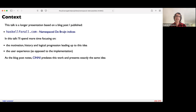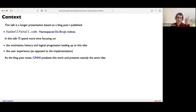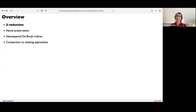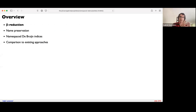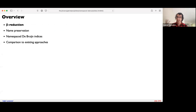The idea I'm going to present here is not a new one. There's something called CINI which predates this work and presents basically the exact same idea — I just happened to discover it independently in the course of working on interpreted languages. I'm going to structure this talk in four sections: first, beta reduction as a strong motivation; second, name preservation and why we want to preserve names during beta reduction; third, the actual trick — Namespace De Bruijn Indices; and finally, a brief comparison to existing approaches.